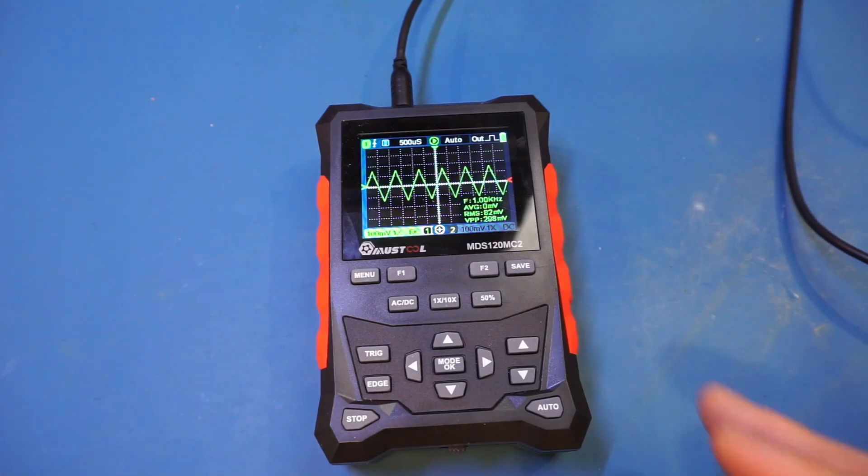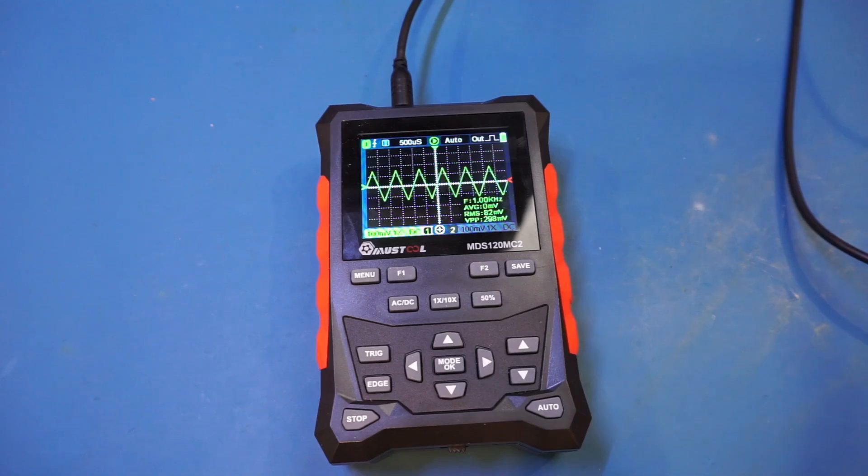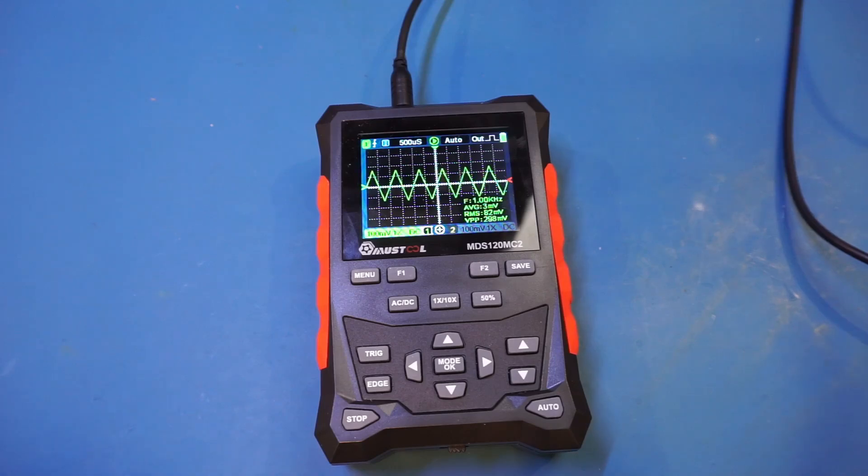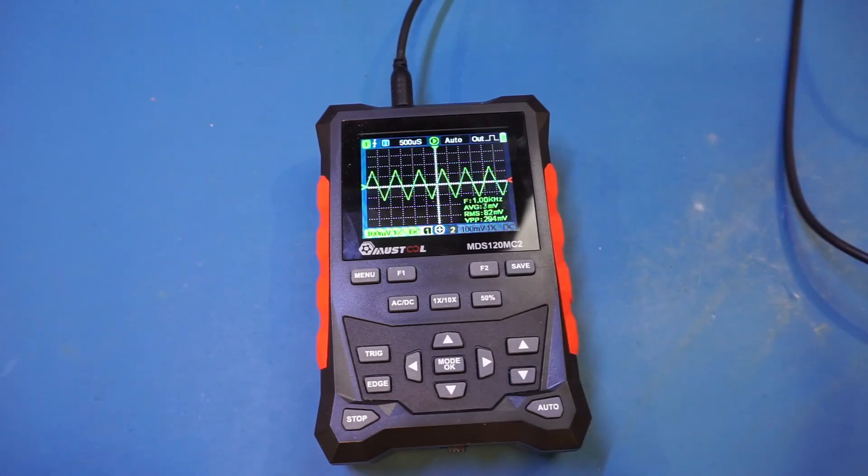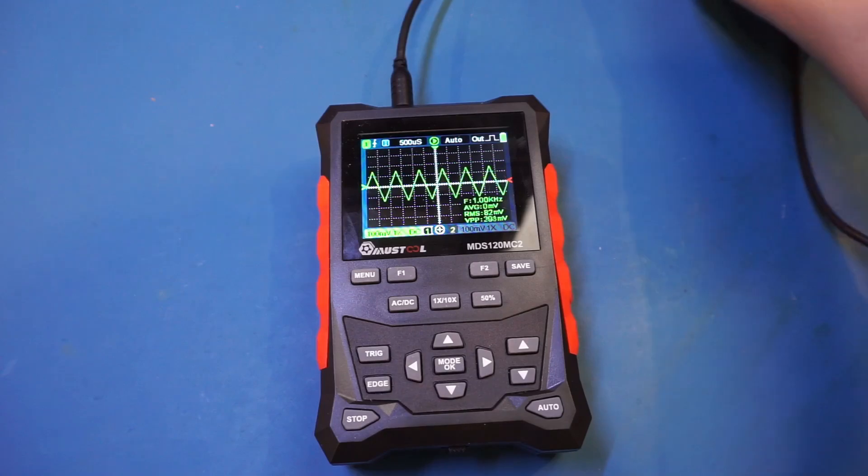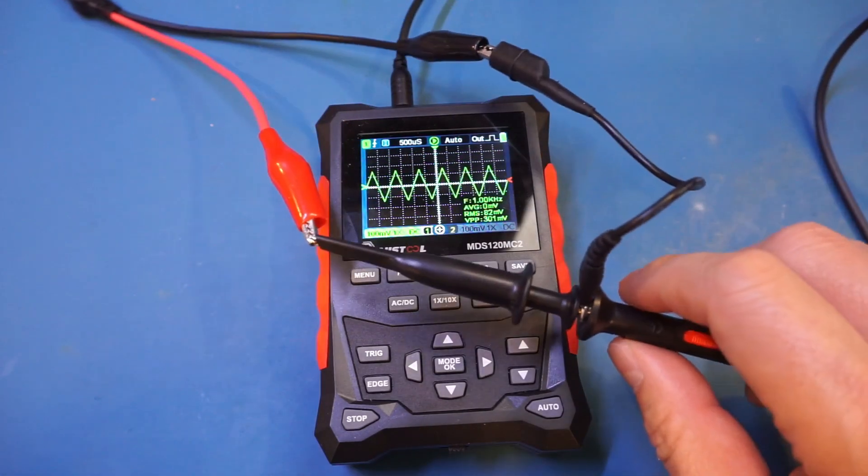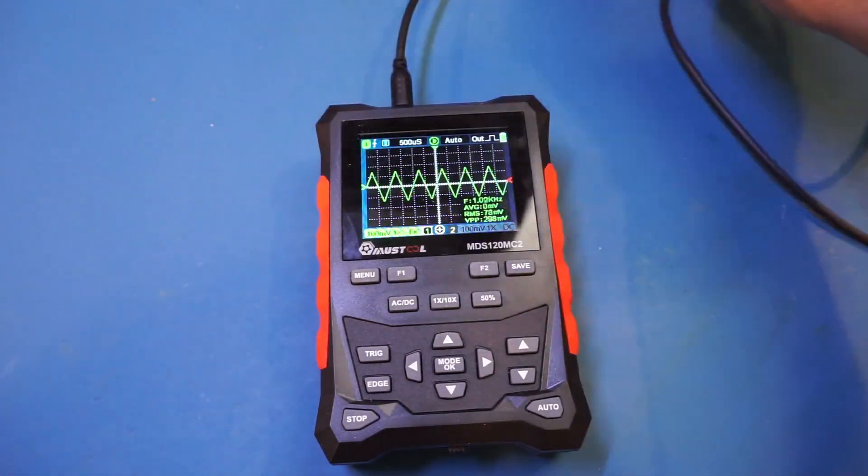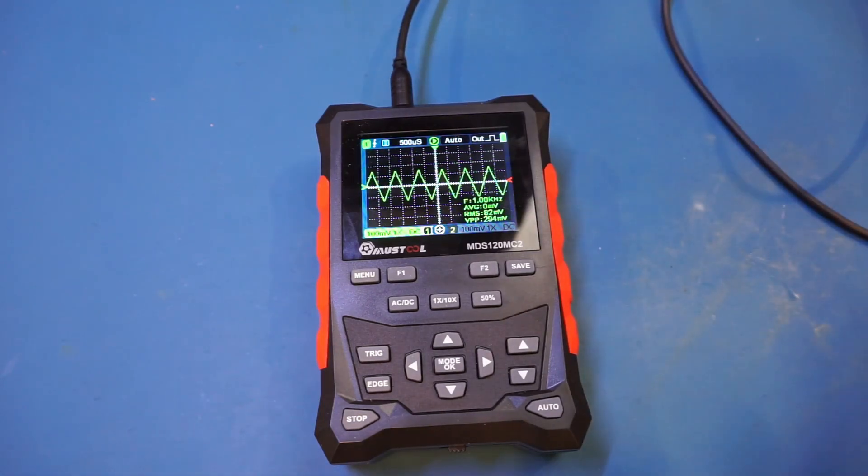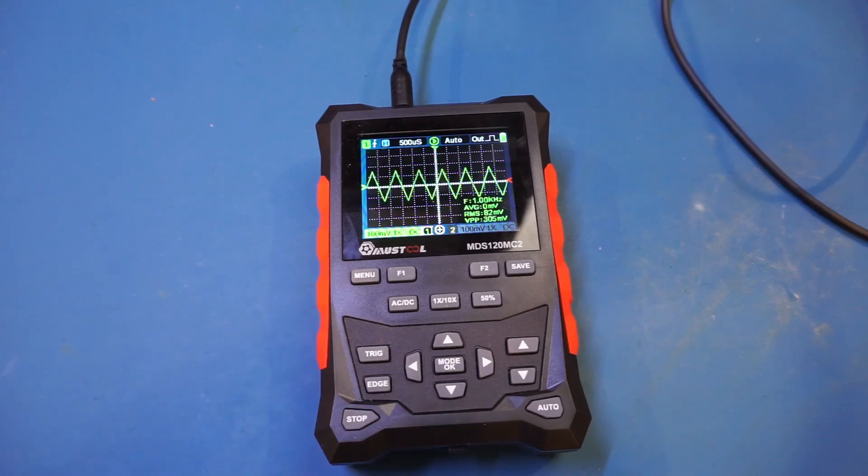Next I want to verify the bandwidth claim. With 500 mega samples per second maximum sampling rate, it could do 120 megahertz using four points per cycle with interpolation, but typically you need around 10 points for high fidelity. Even if it achieves 120 megahertz claimed bandwidth, signal quality probably won't be great. This setup isn't ideal since I don't have a proper MCX to BNC cable, so I'm using this probe to clip onto banana clips. The impedance matching will be poor, so ignore amplitude changes and concentrate on signal quality.